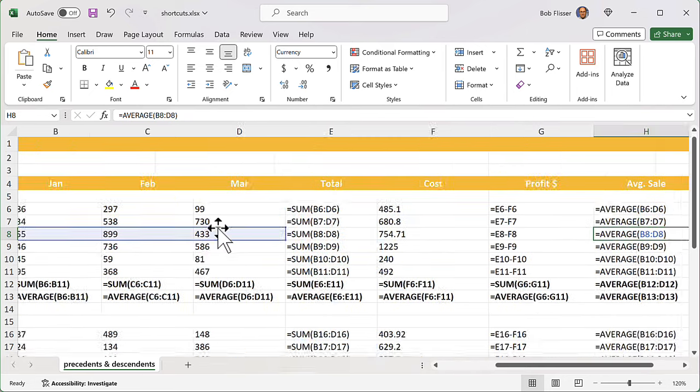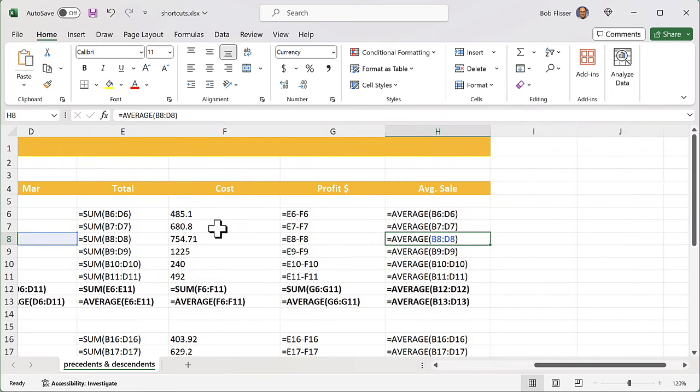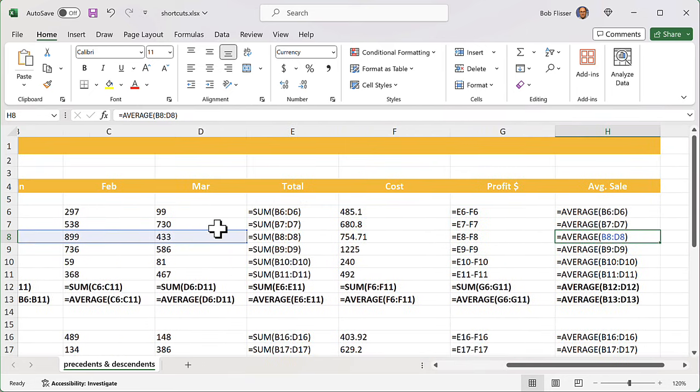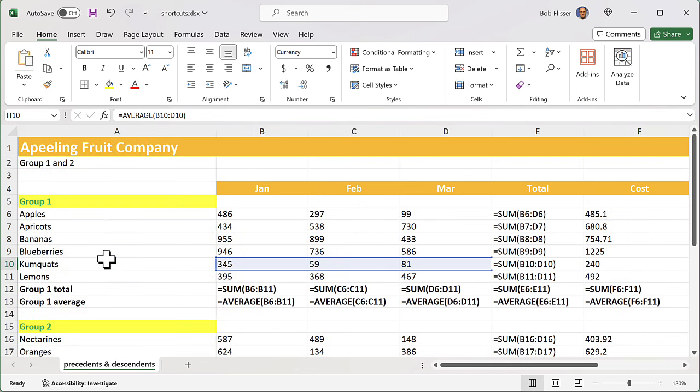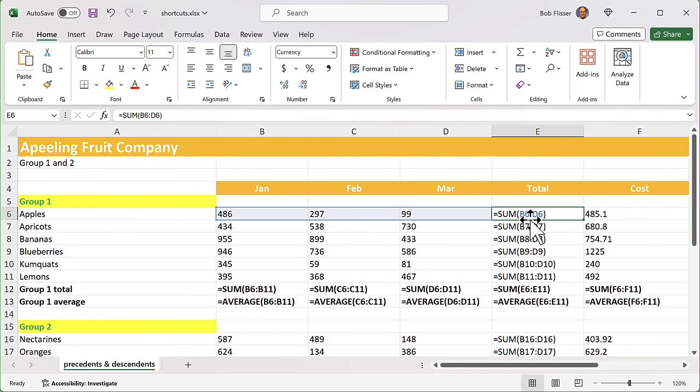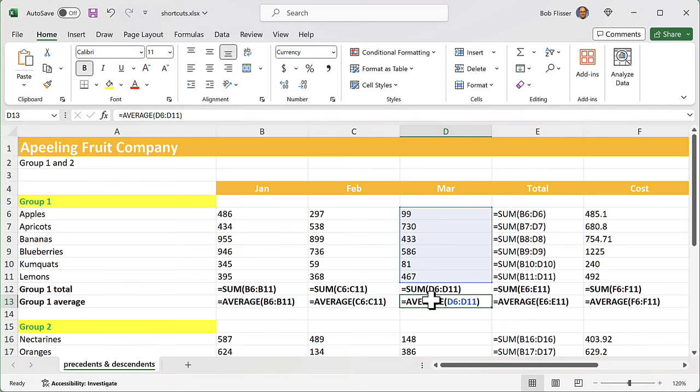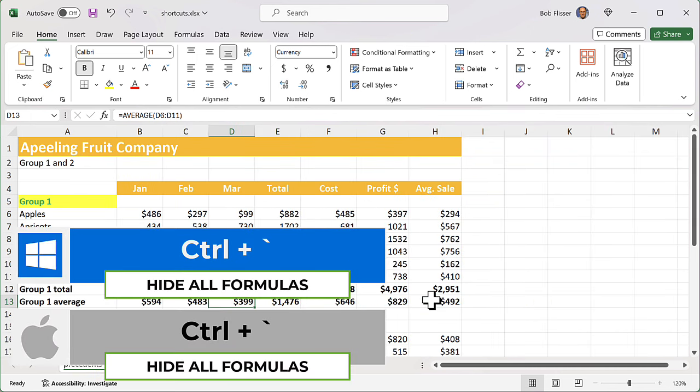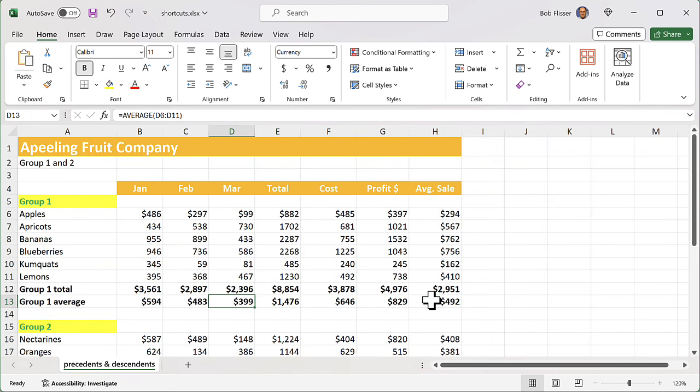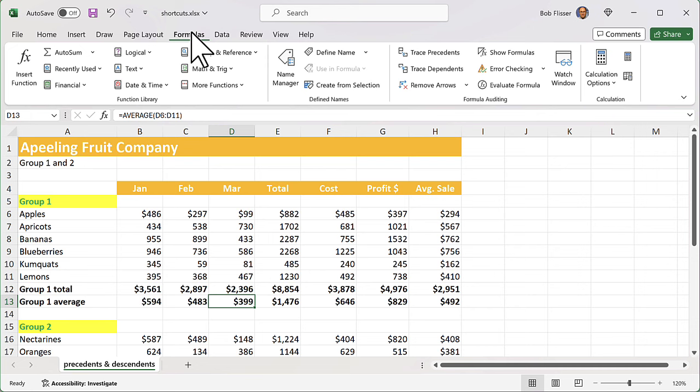Wouldn't it be great if you could see all the formulas at once? Well, on your keyboard, you see the key that has an accent mark and a tilde? It's just above the tab key. So in both the Windows and Mac editions, you want to press Control and that tilde accent mark key. And check that out. When I scroll to the right, it always jumps a little bit. So we can see all of the formulas, we can see everything is incremented. And when you click a formula, you notice that Excel selects the cells that feed into that formula.